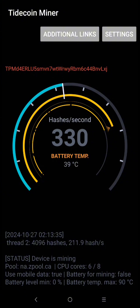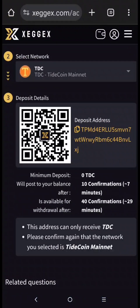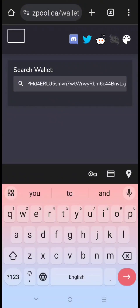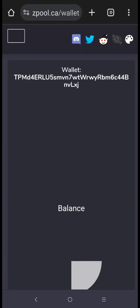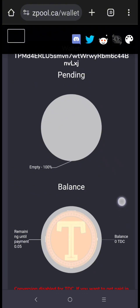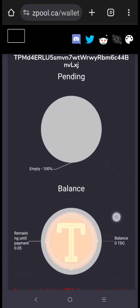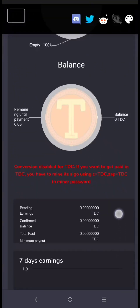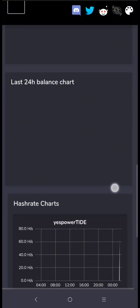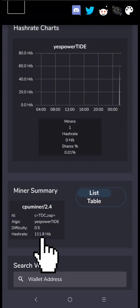If you want to check your mining session, go to zpool.ca and copy your mining address. Paste your mining address in the search field and click Enter. The minimum payout is 0.05 TDC, and it will automatically deposit to your provided mining address or wallet. As you can see, it's right here.